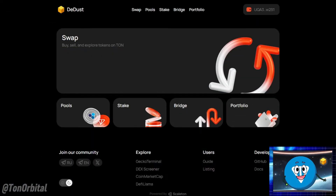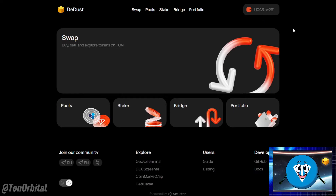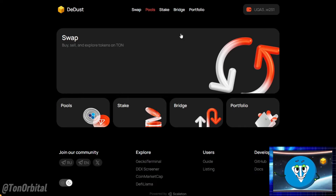Open your web browser and navigate to ddus.io. First make sure your wallet is connected to ddus, then navigate to the pools section.